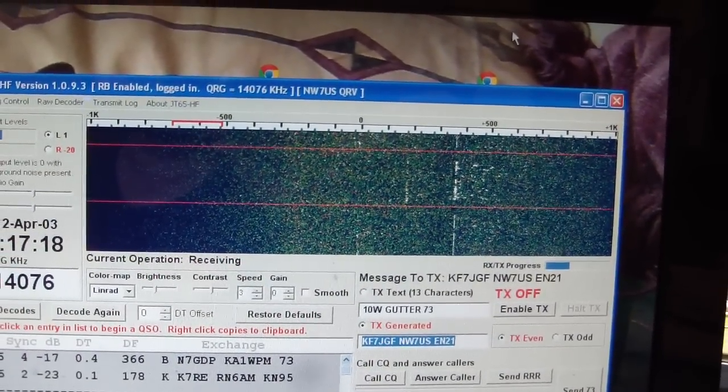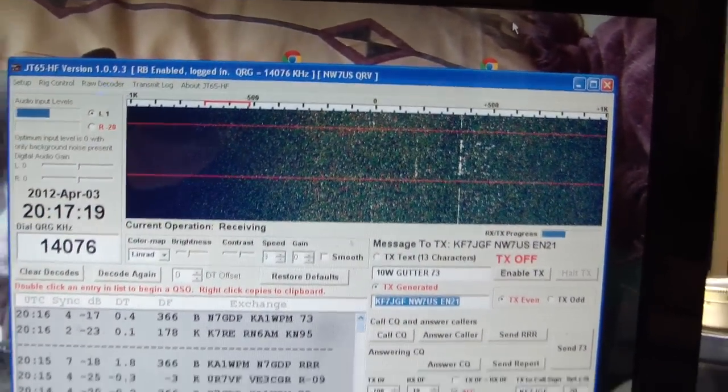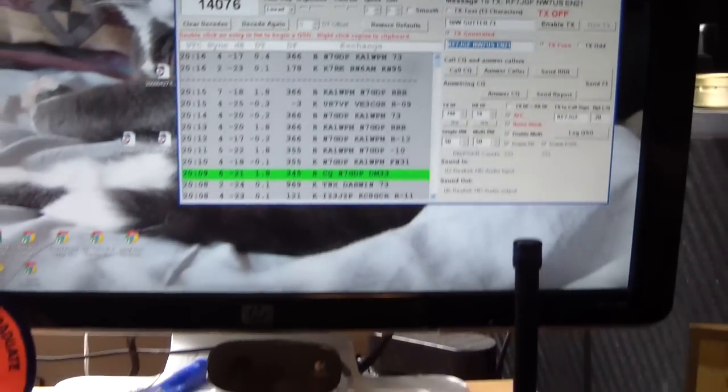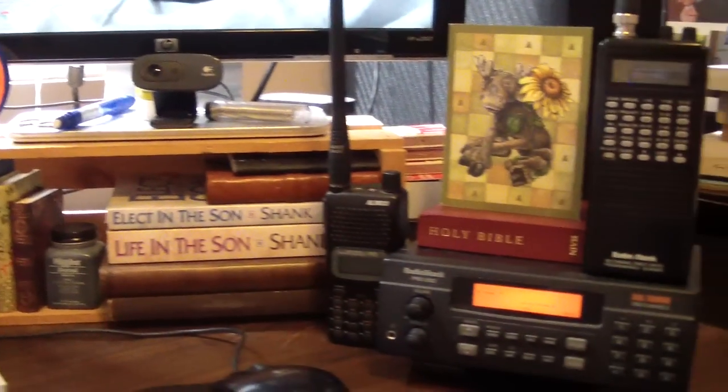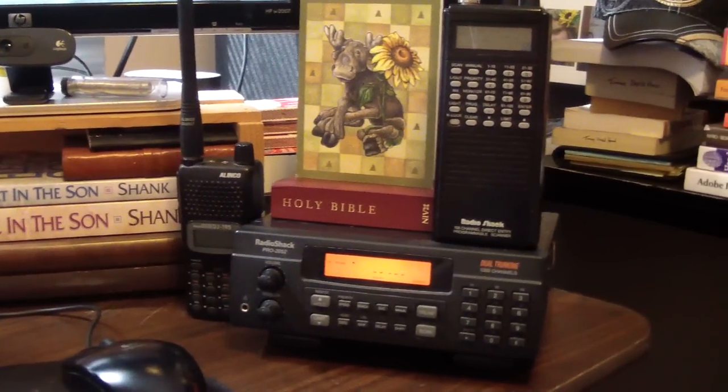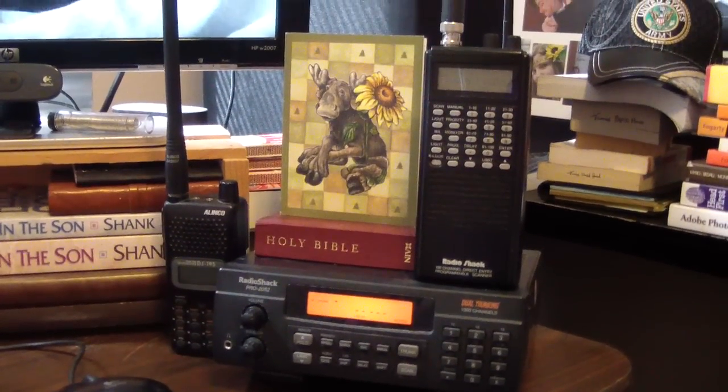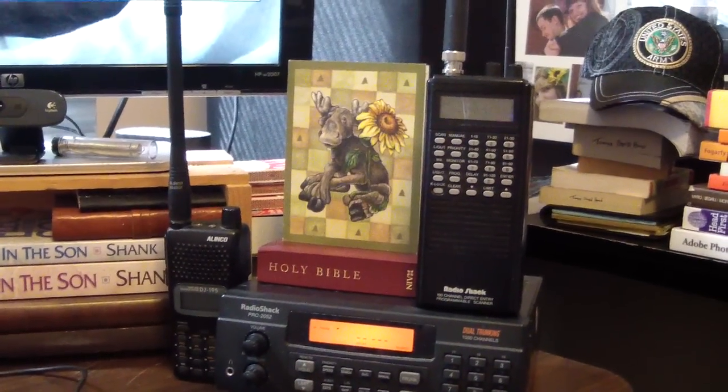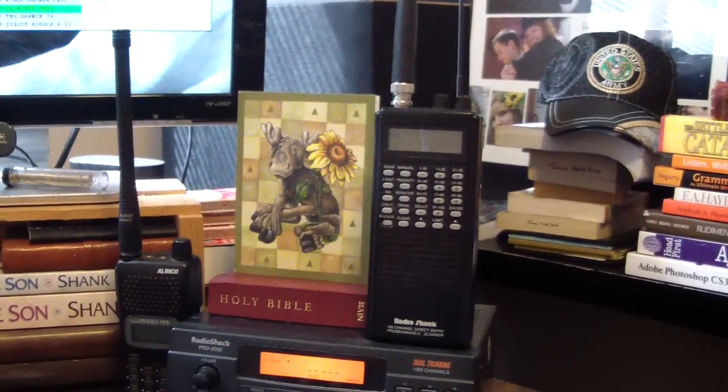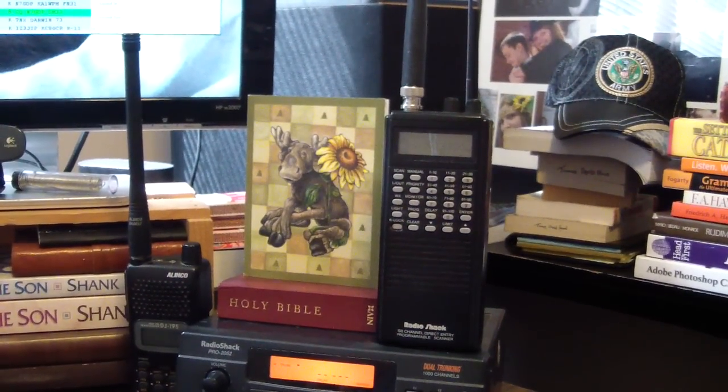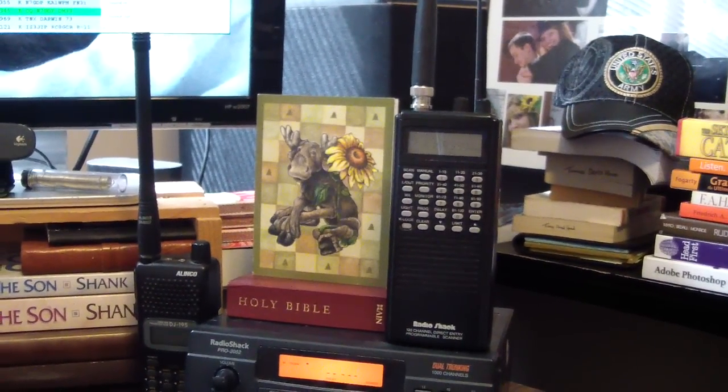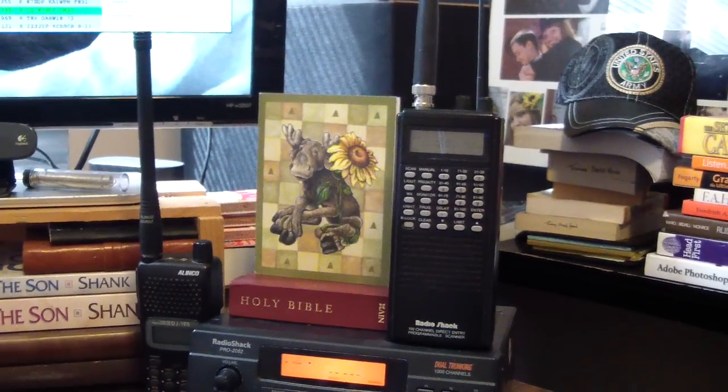the rain gutter as an antenna. And there is my scanner—two scanners. The top one right now is railroad and air traffic.